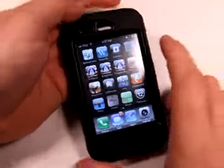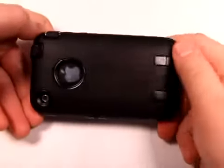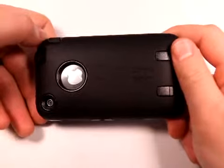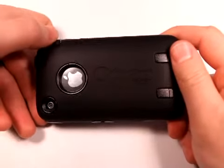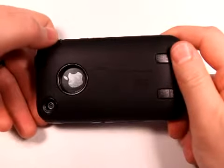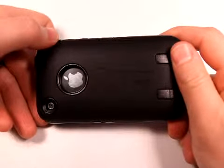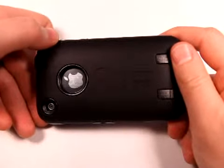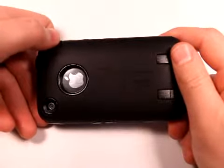This app review is brought to you by Otterbox, the makers of the Defender case, which you are looking at right now. Amazing. Check it out at otterbox.com.